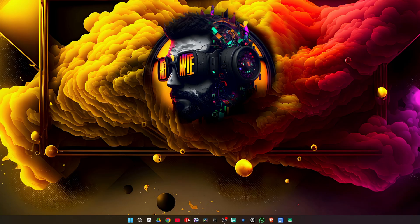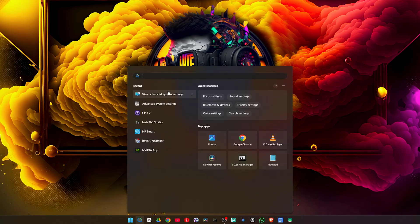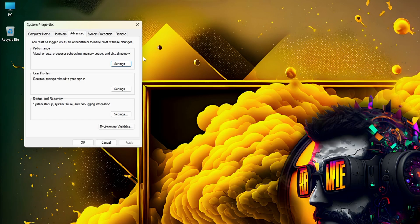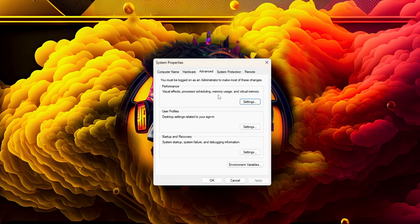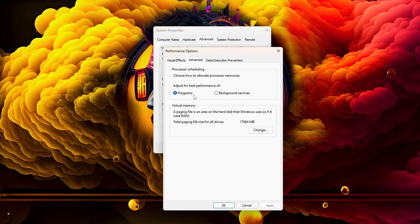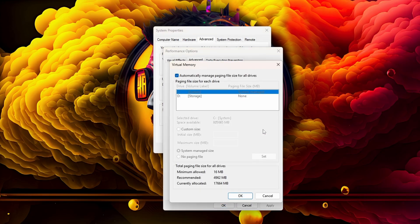Here's exactly how to do it. First, go to your Start menu and search for "View advanced system settings." Click on the Advanced tab, and under Performance click on Settings. Go to the Advanced tab again and click on Change. Uncheck where it says "Automatically manage paging file size."